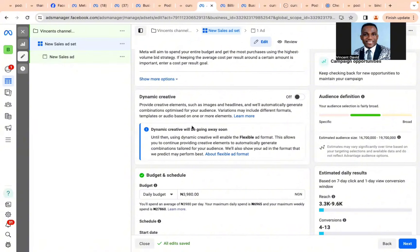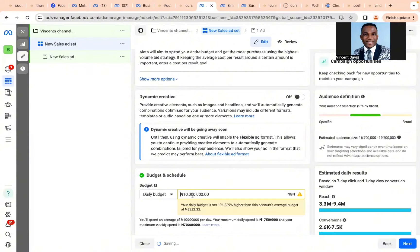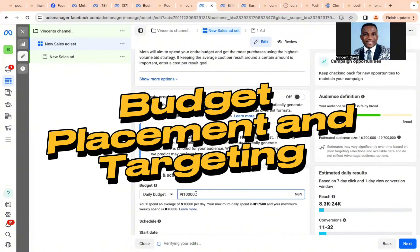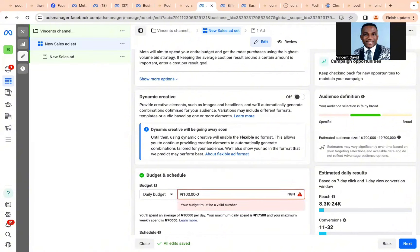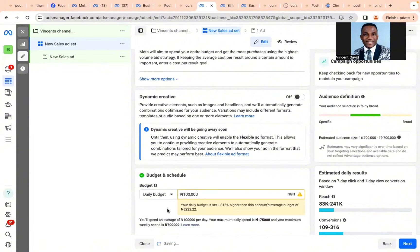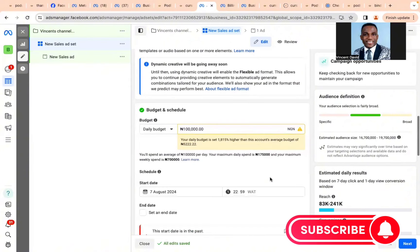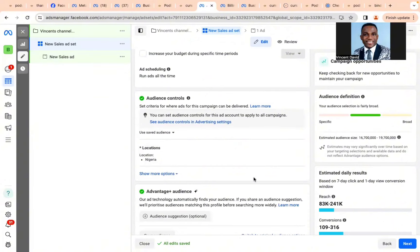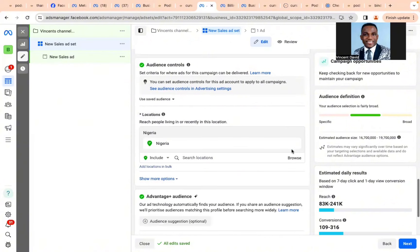Facebook wants to explore because the keyword of artificial intelligence is 'intelligence' — it wants to go wide. So the first big secret for 2024 is: allow Facebook to do the work. In your ad set section, the budget, placement, and targeting are the key areas. When you schedule your ad, leave your audience targeting on Advantage+ Audience — what we used to call zero targeting.